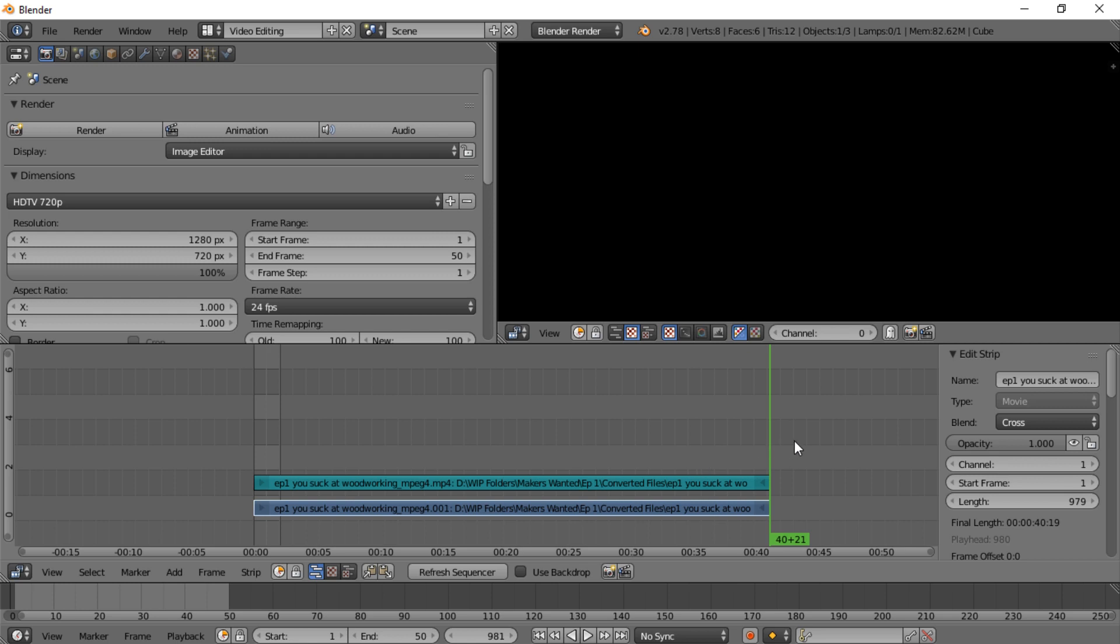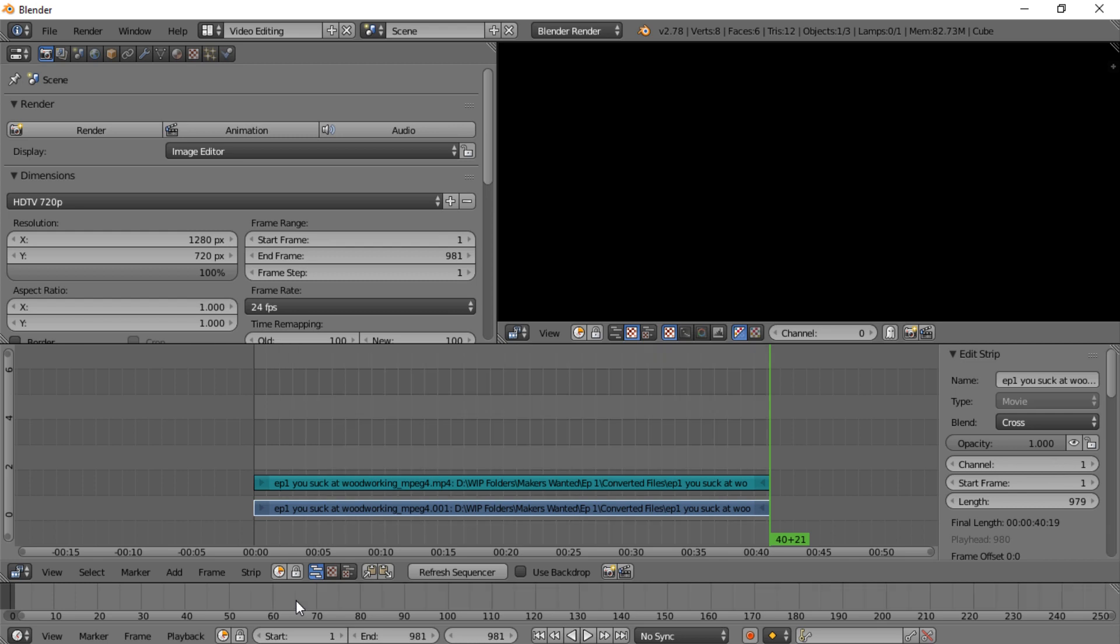Now you can go down in here, this little area down here where it's kind of light gray and dark gray, and you can hit E on your keyboard. It'll automatically set the end frame to that.